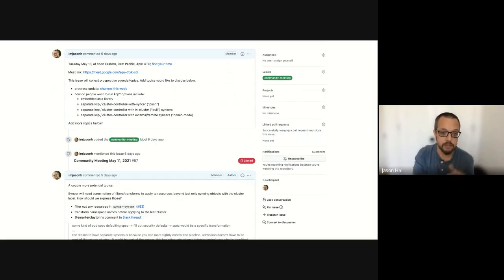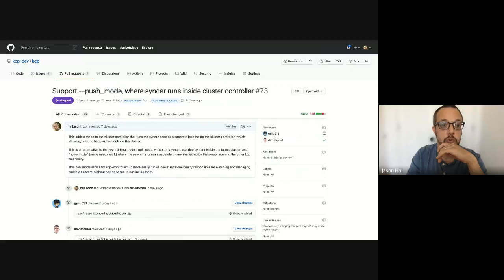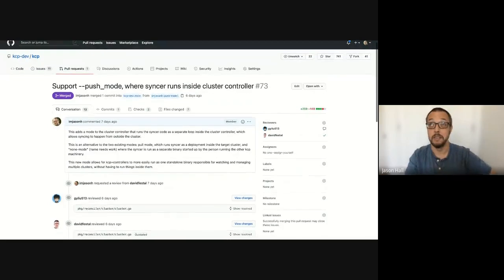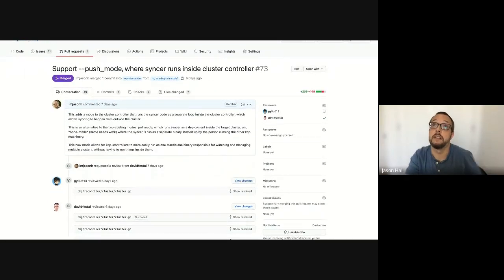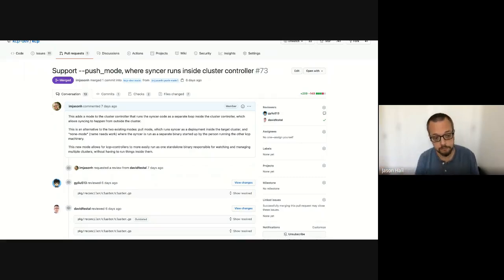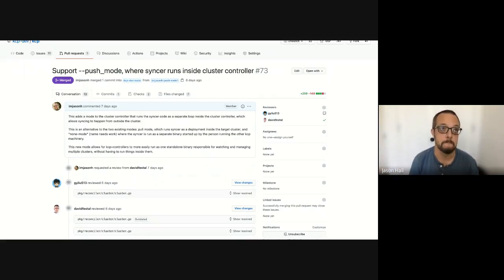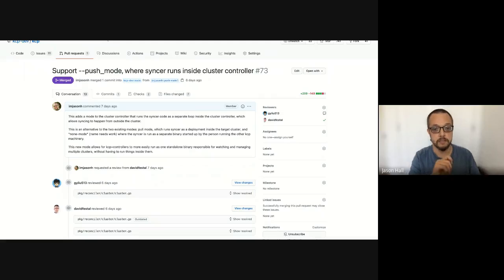A progress update from last week: there were a few big changes this week and some small changes following. One was supporting push mode — instead of the cluster controller reaching into the cluster and installing a deployment to do syncing from inside the cluster, there's a new mode where you can run the cluster controller to set up a sinker and run a sinker outside of the cluster reaching into the cluster.